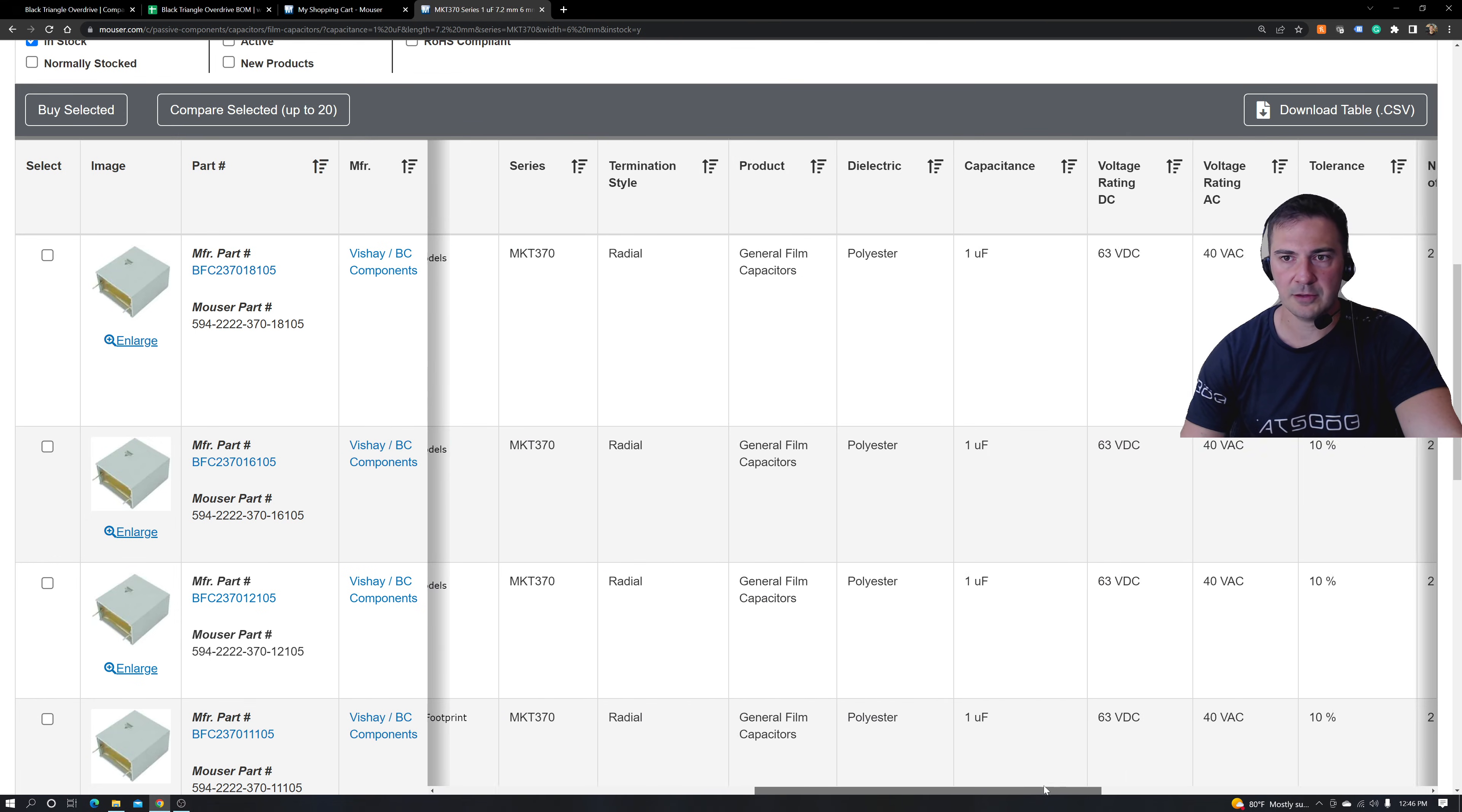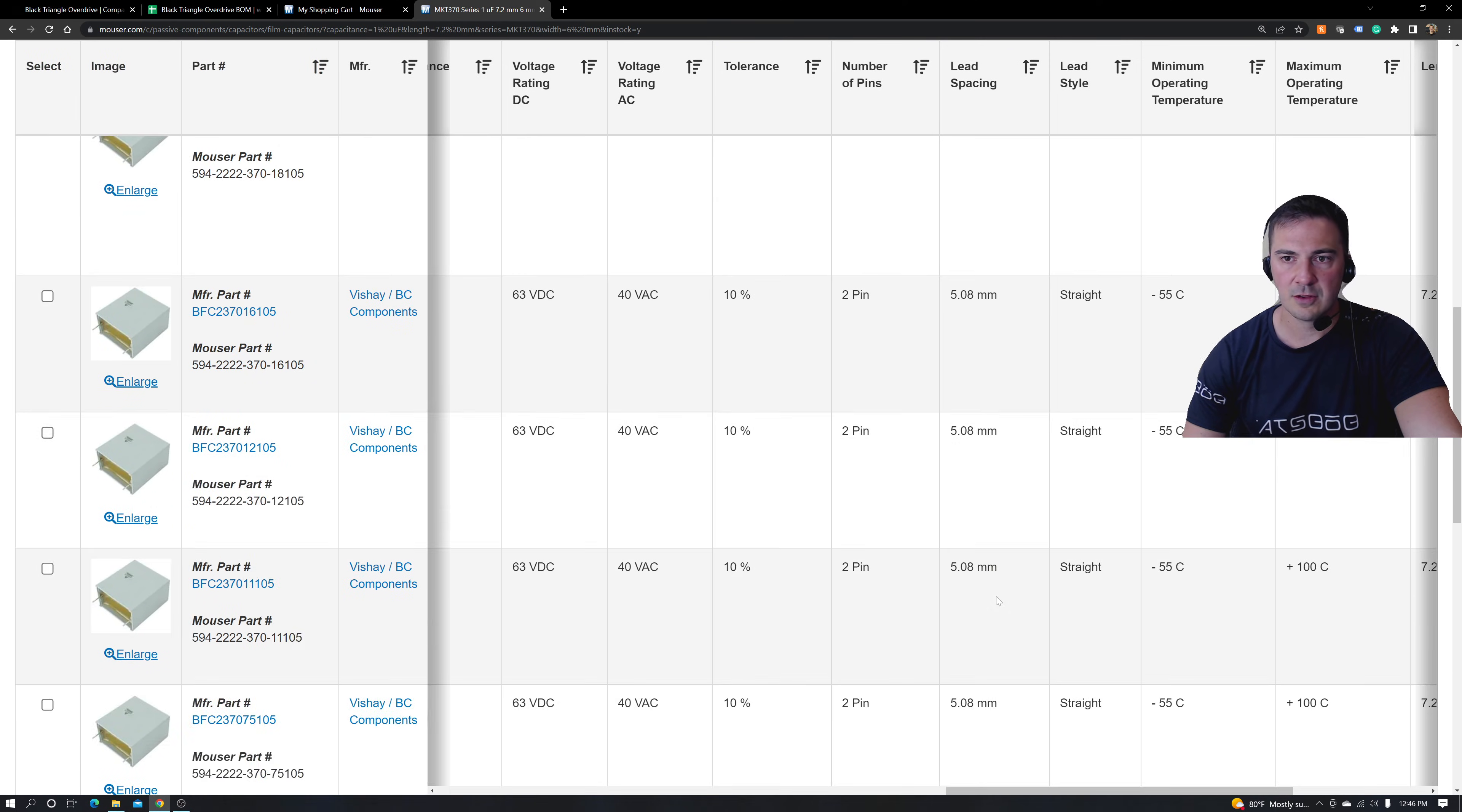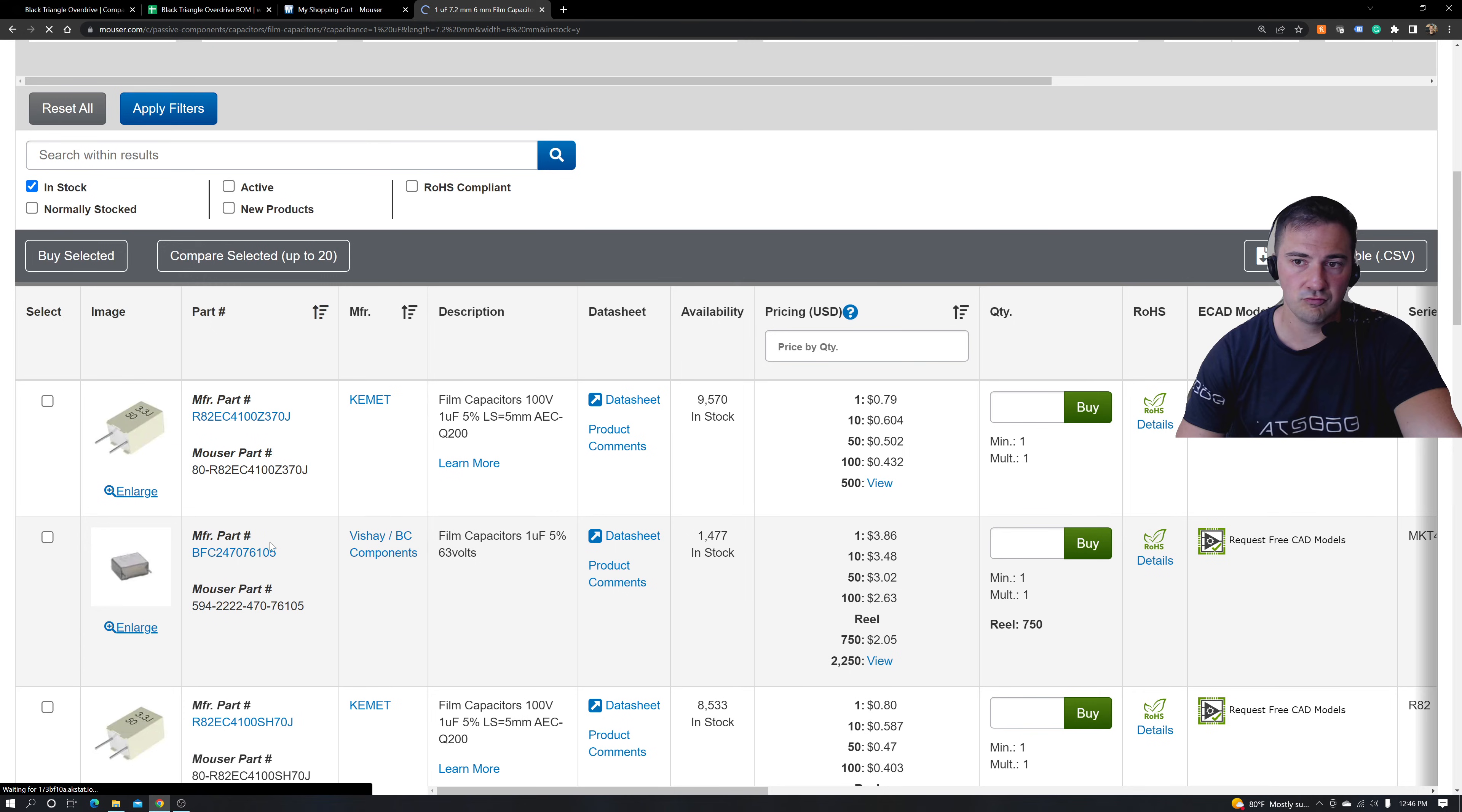Remember how I was talking about the 5.08 versus, okay, 5. Those are all right. Let's delete that series over here, that filter, and now we have a couple other brands. Interesting.